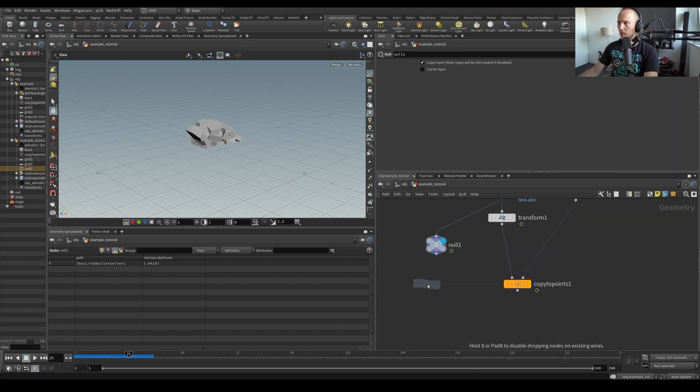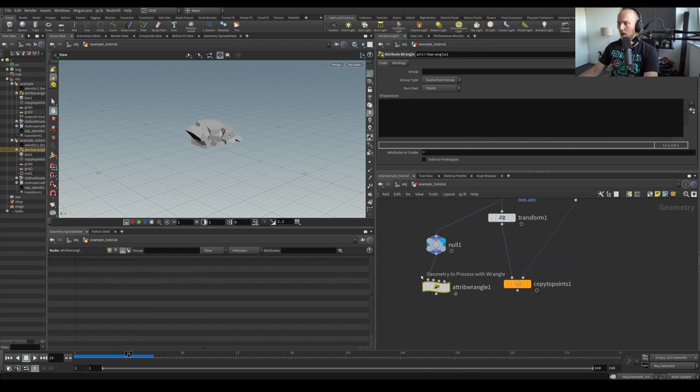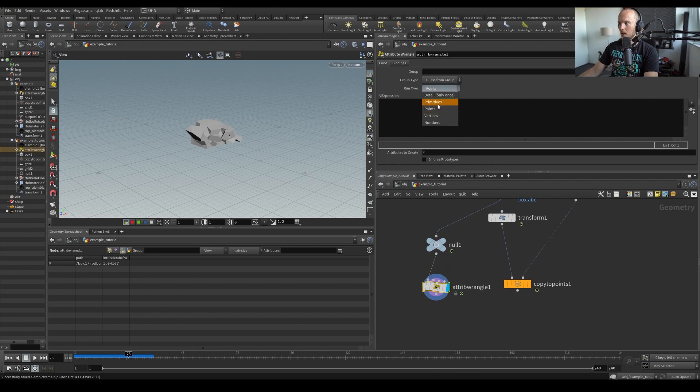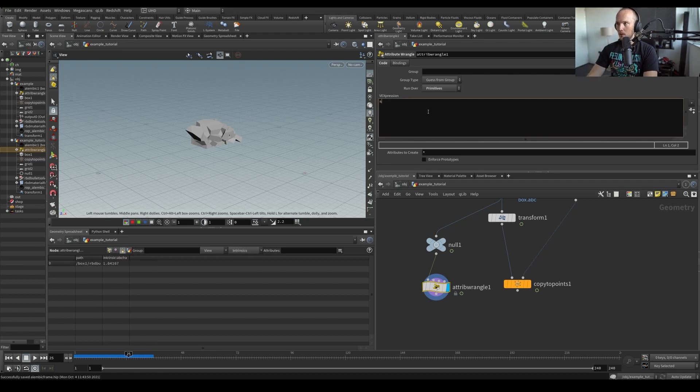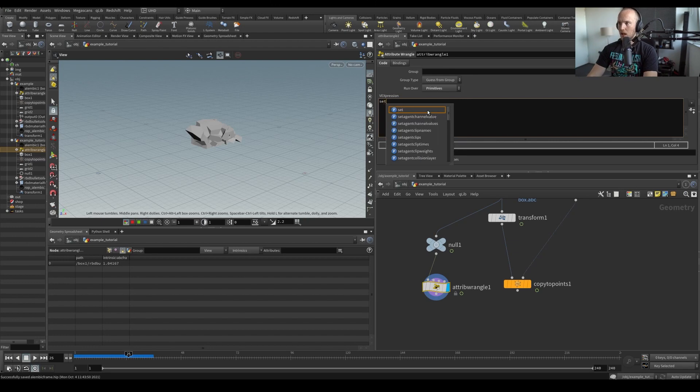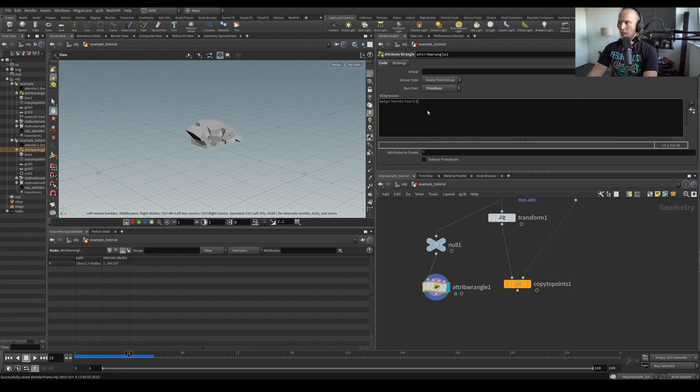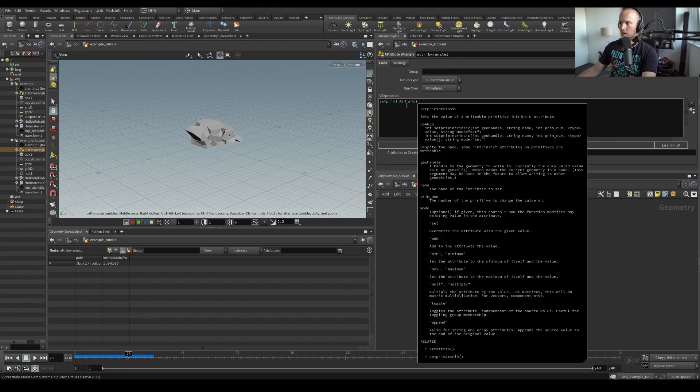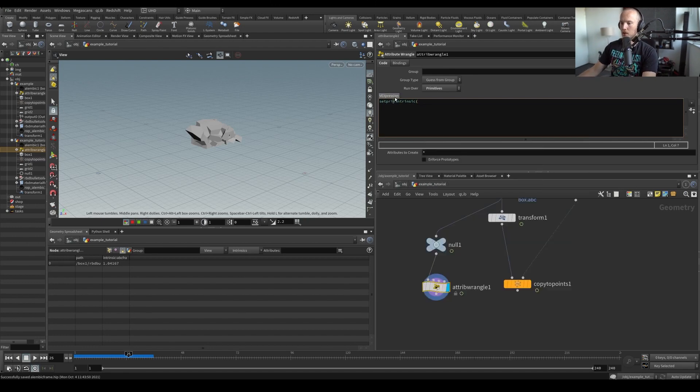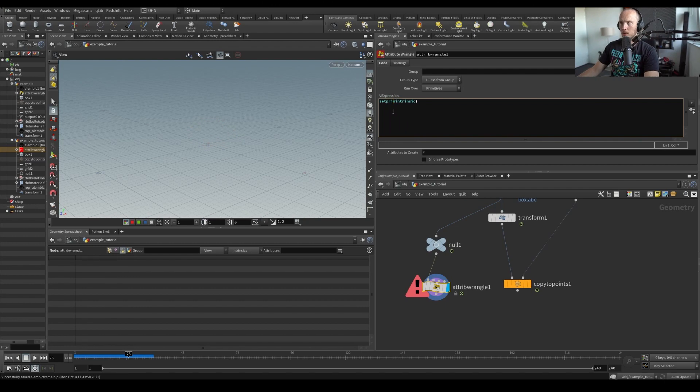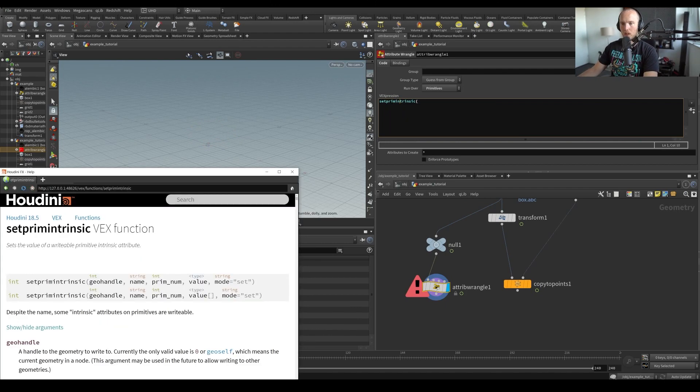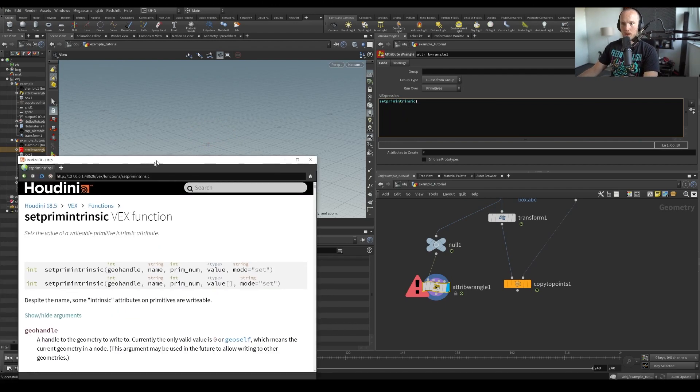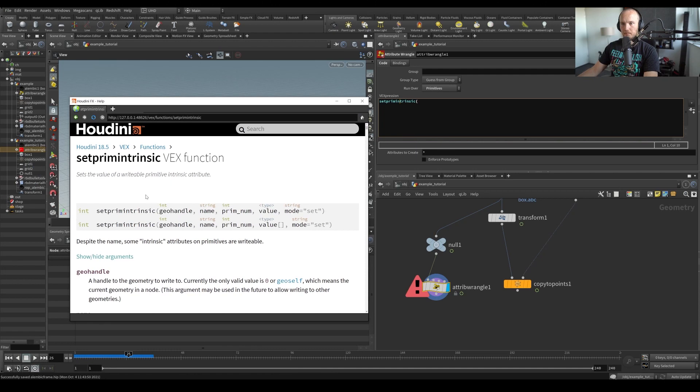So let me just put a wrangle here. Let's put it to primitives because we are going to do this on a primitive because you can see points don't have intrinsics, primitive have intrinsics. And what we can do is type setprimintrinsic, open bracket, and if we now just press F1 on this thing, then it's going to open up the help file. Alright.